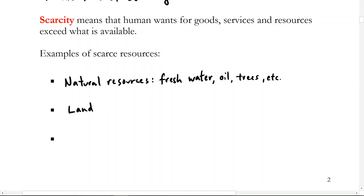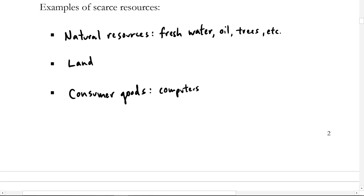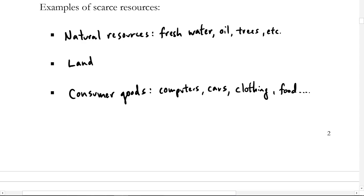Natural resources and land are a couple of examples of scarce resources. We also have all types of consumer goods — for example, computers, cars, clothing, food, and so on. This list can go on forever. All the things we have in our lives as consumer products are scarce, and there's a limited number of them.